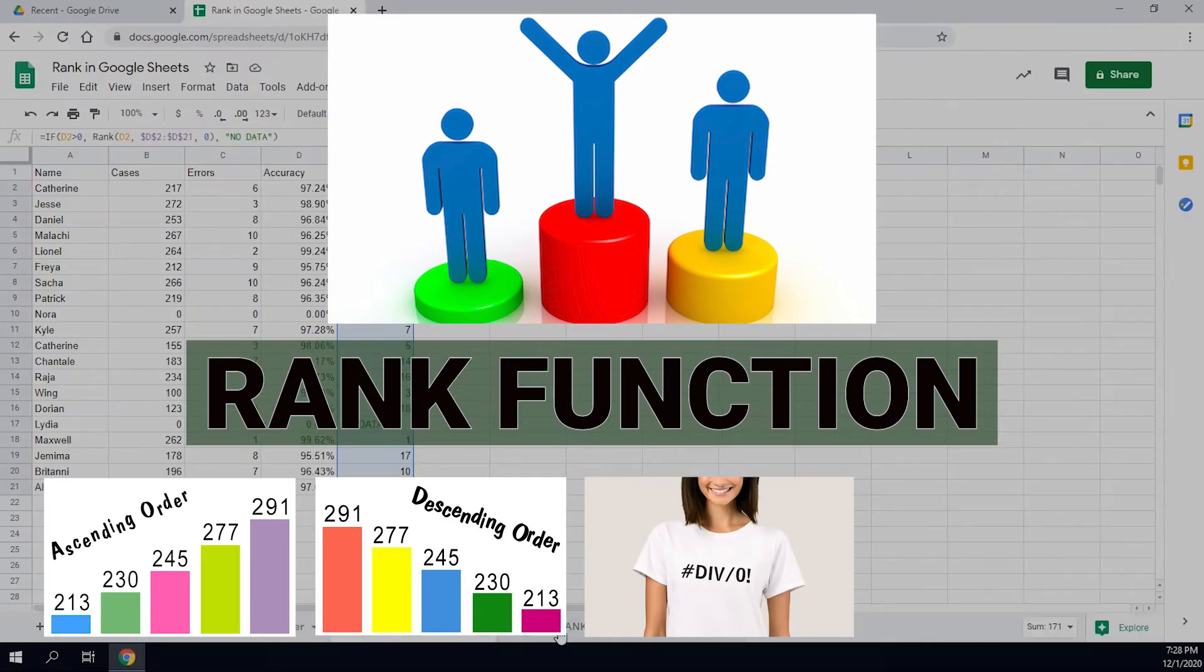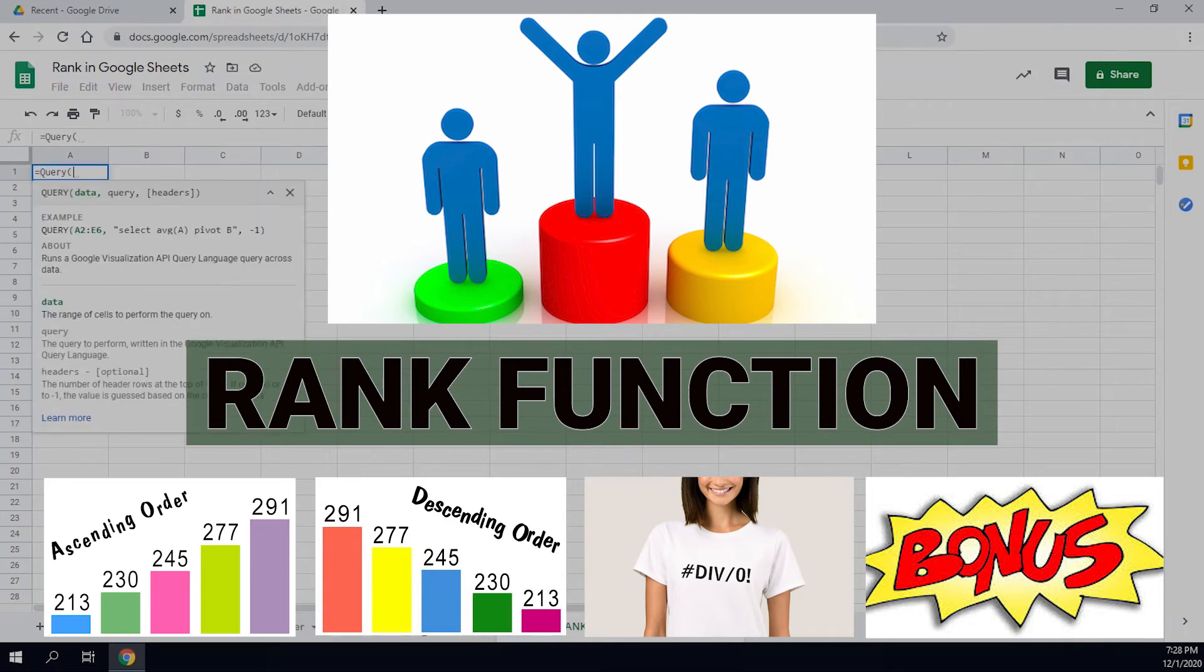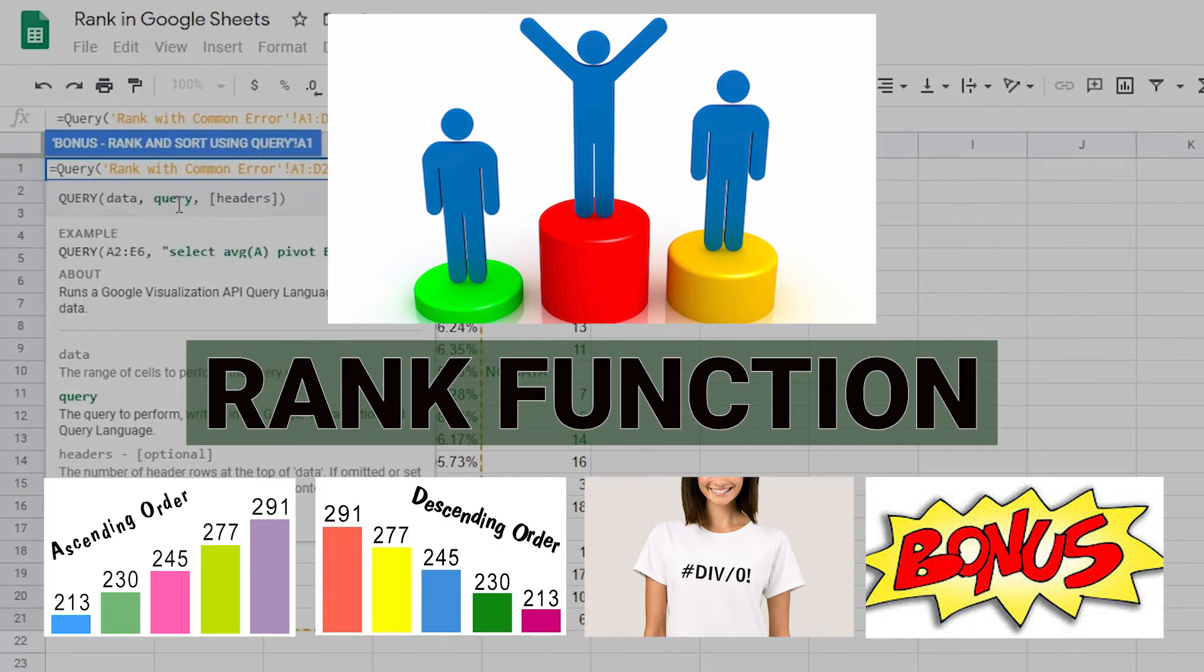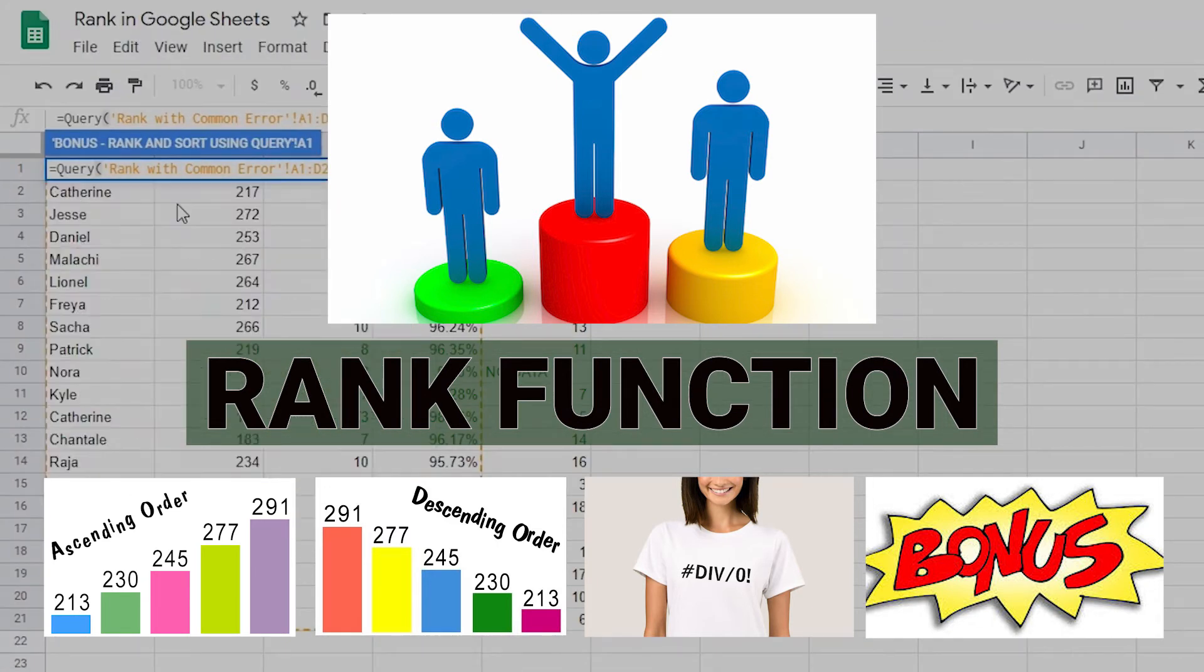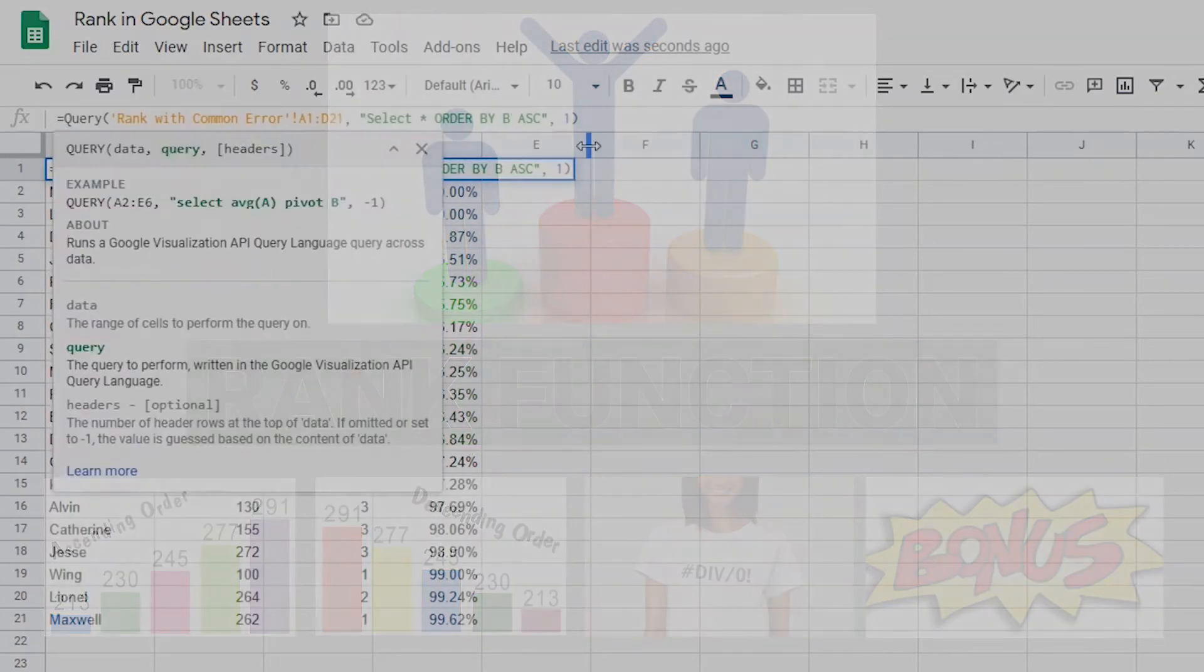Make sure you stay tuned to the end because I'll also give you a bonus lesson on how to use the query function as a much cleaner, easier way to sort and rank a dataset. As always, we have a ton to cover so let's dig in.